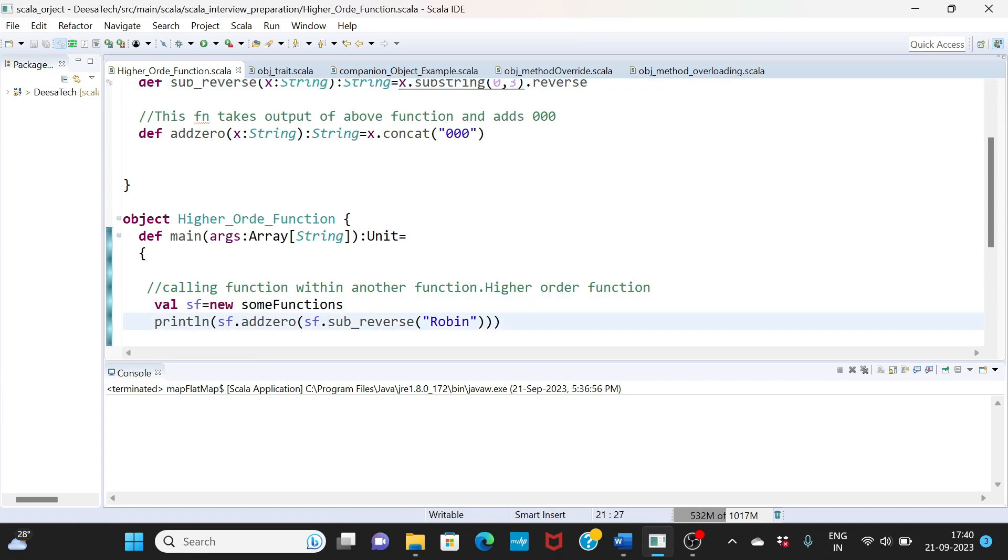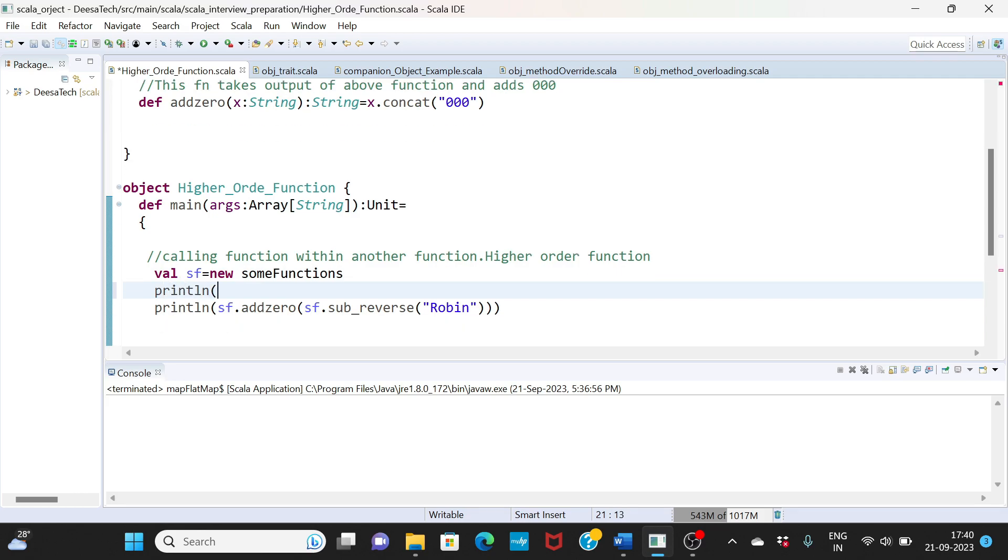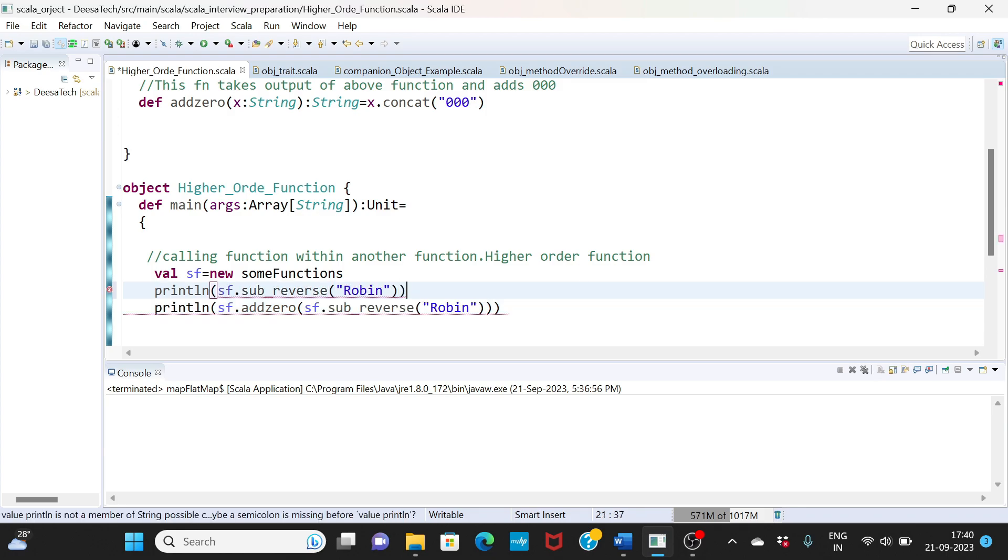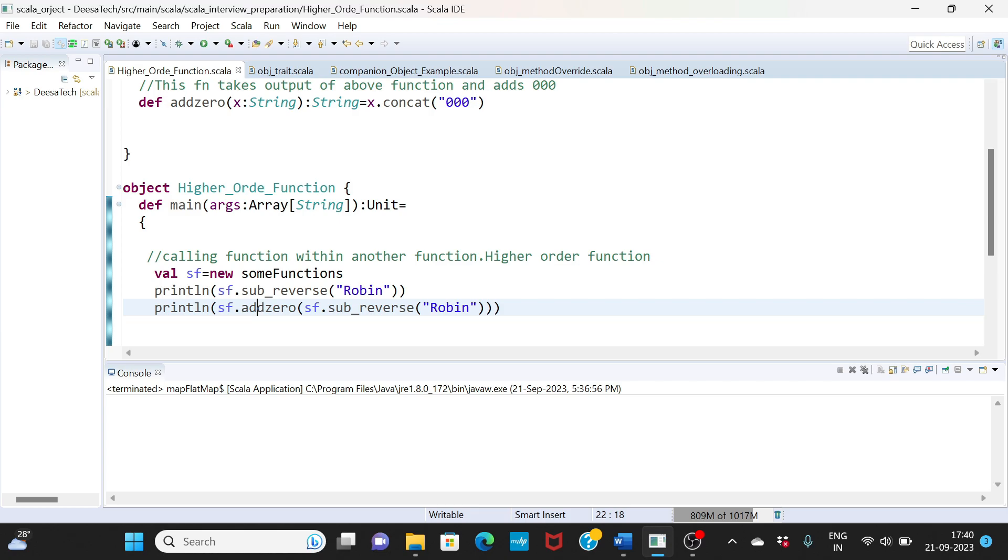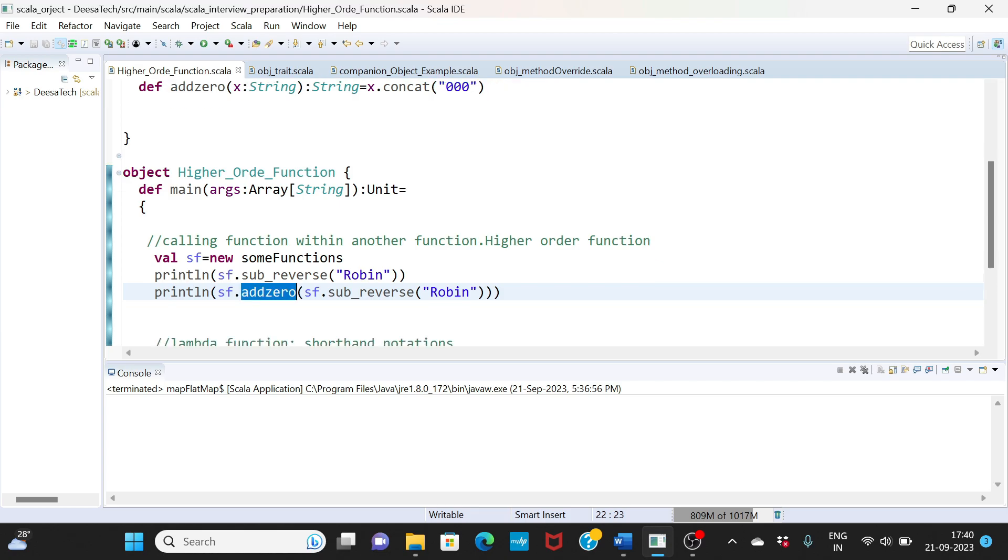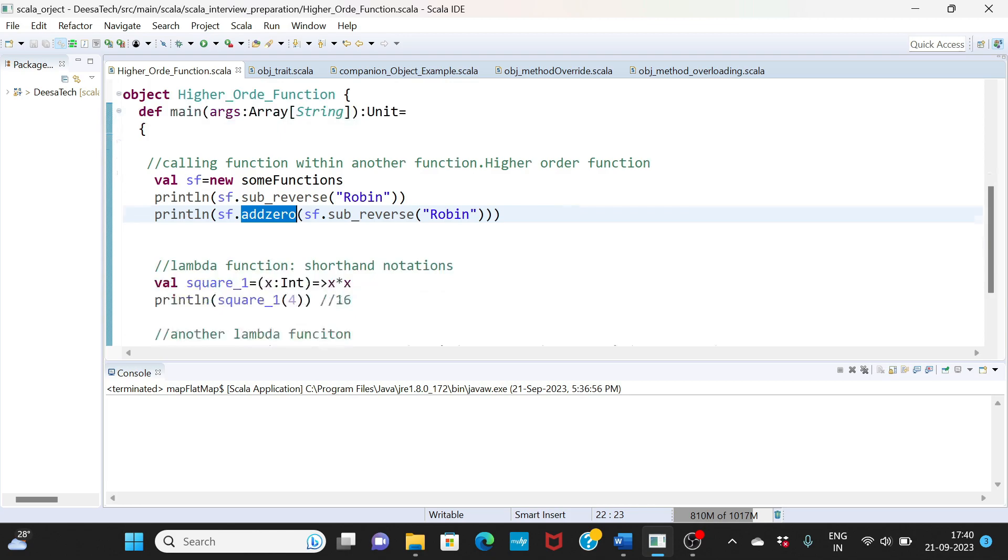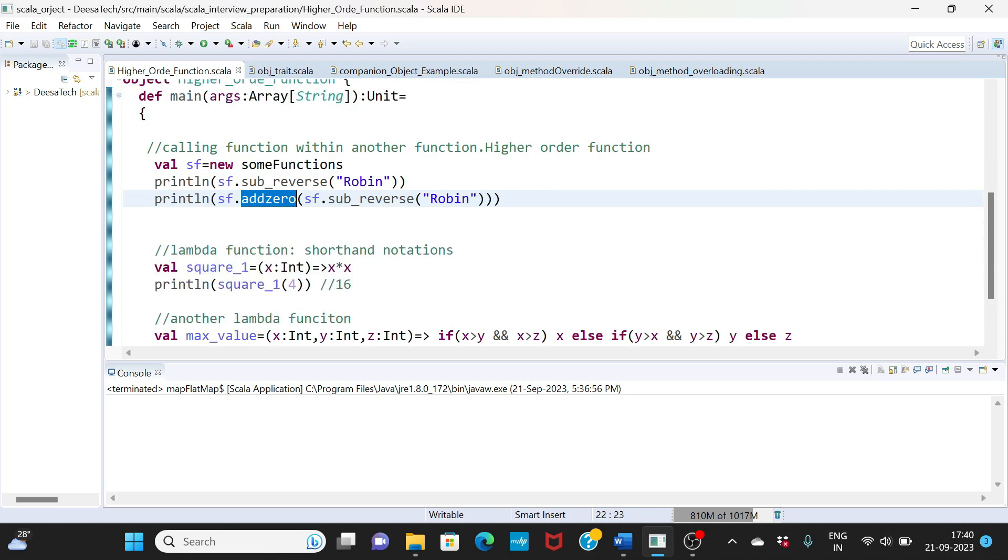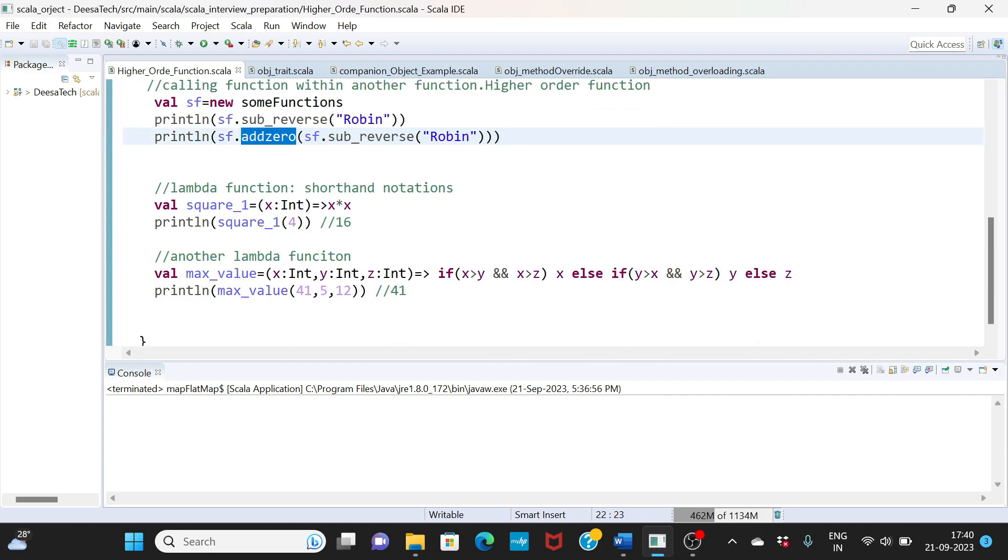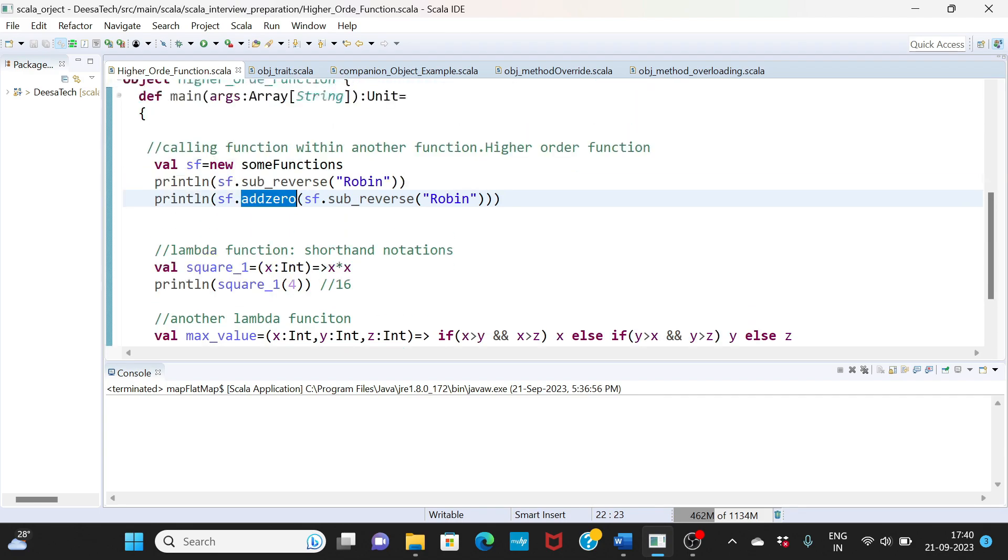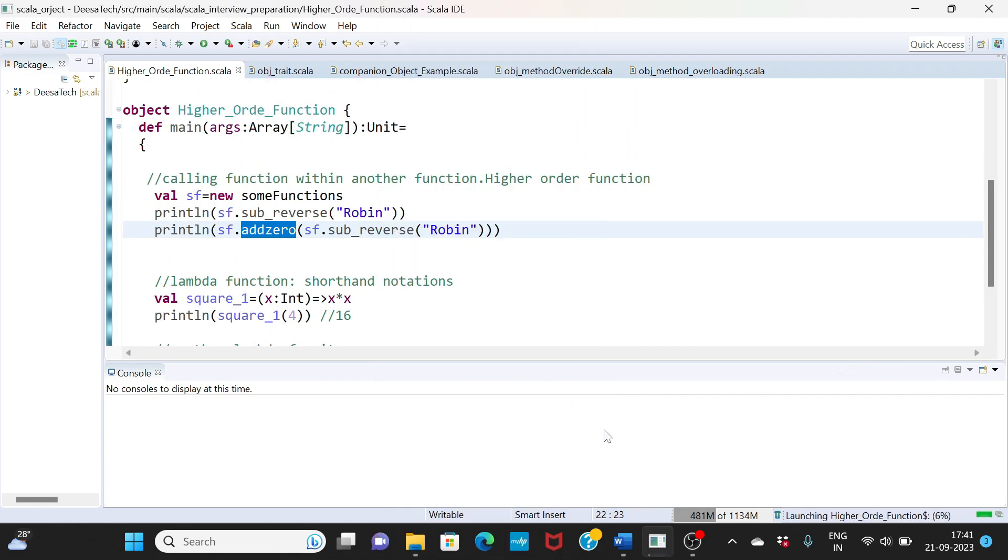Now coming to our main method, we are initializing this class, and then what we're doing here is a reverse of 'robin'. So let me do one more thing - I'll do a simple println here so we can see how the data is. We want to understand how the sub_reverse function is working, and then this data, the output of it, is added to another function which is add_zero, which basically adds three zeros. Let me go ahead and run this, and then we'll talk about the lambda function as well.